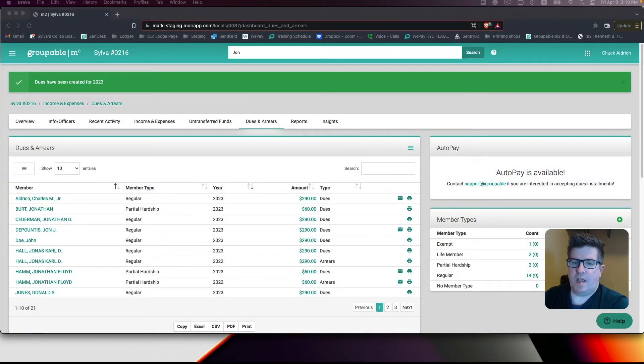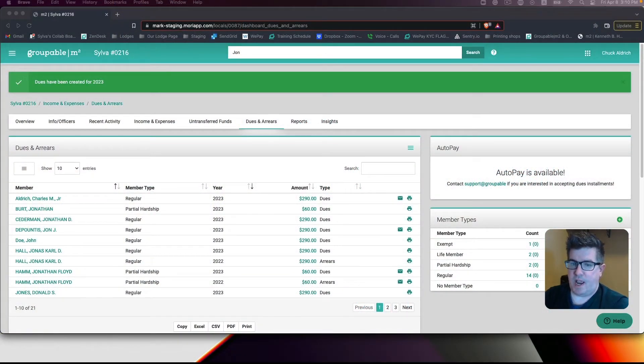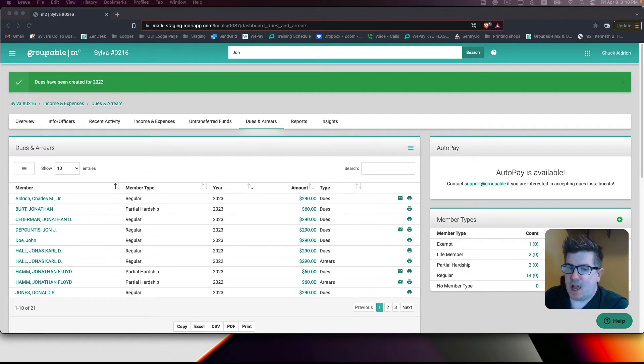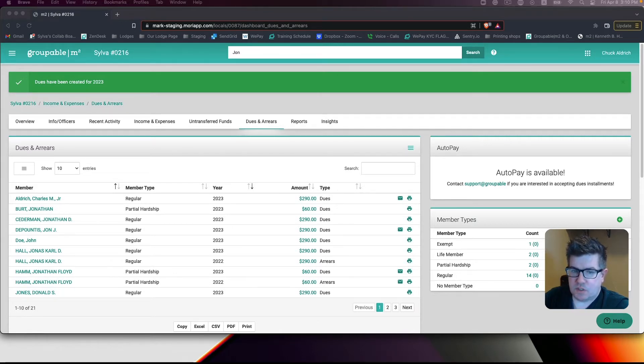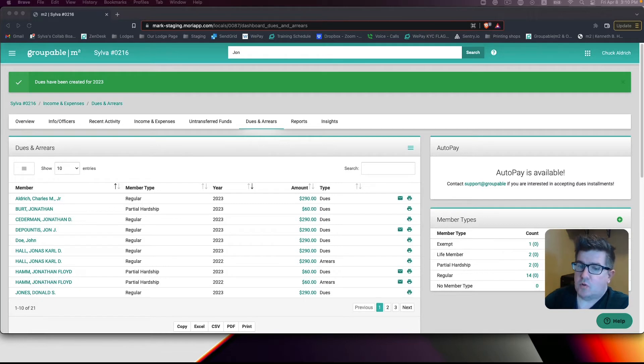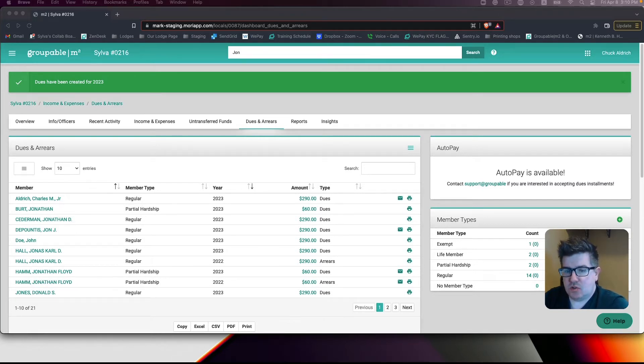In this scenario, I have added next year's dues by accident, and I'm not ready to send out 2023 dues notices. To be able to send out the correct dues notice, it's a two-step process.